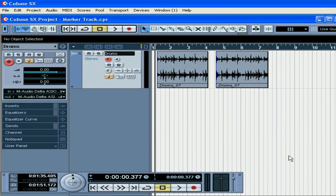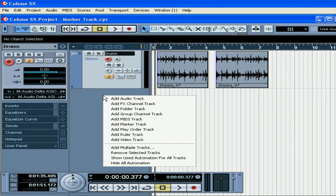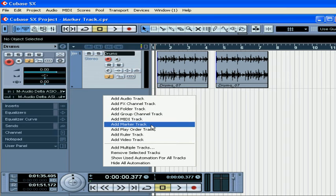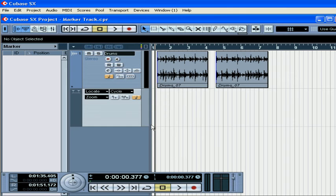Welcome to our overview of marker tracks. Let's start by creating a marker track. Right-click and choose Add Marker Track.